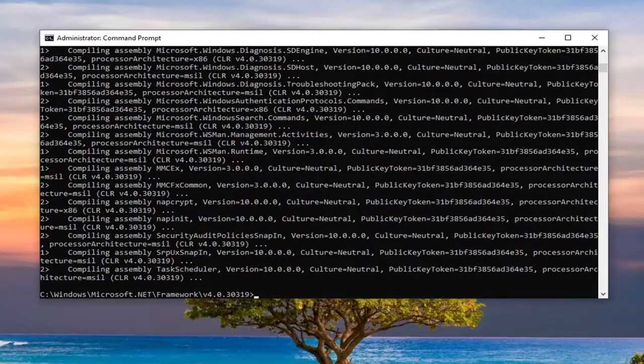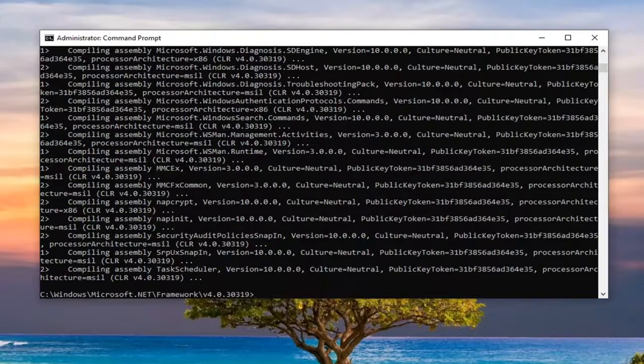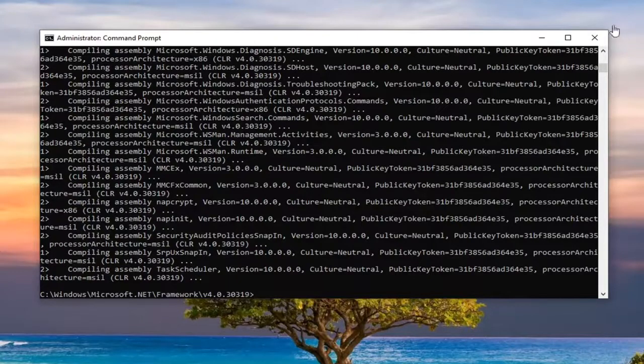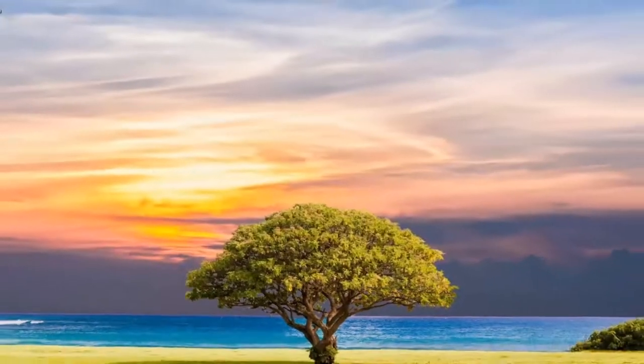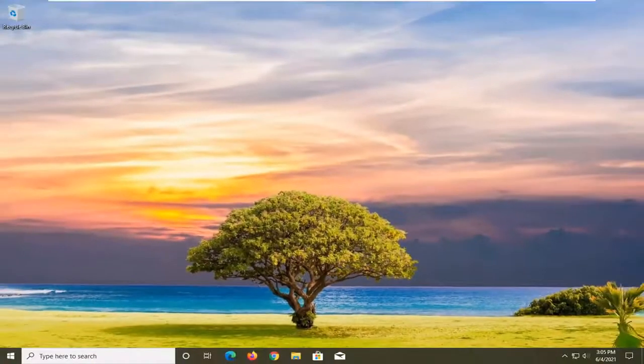There you go. You should have a blinking cursor at the end once you're done. That's pretty much it. You can close out of here, restart your computer, and you should be good to go.